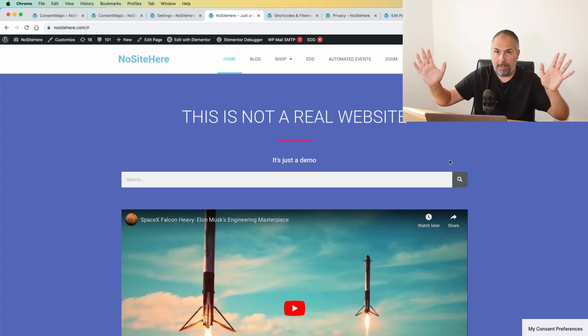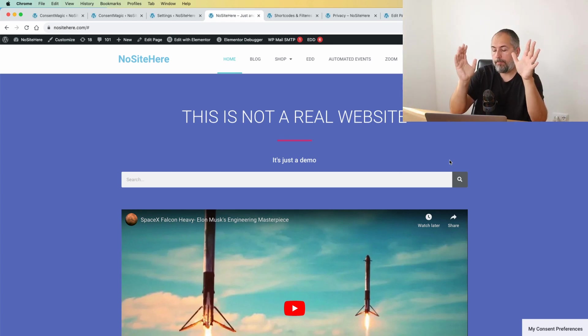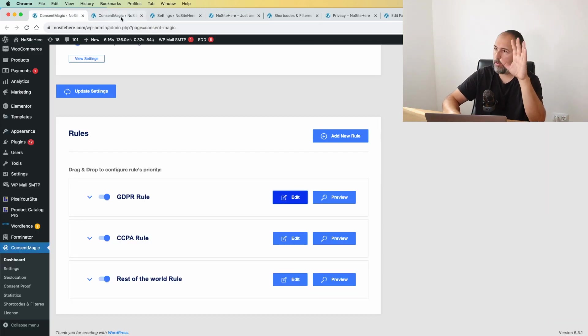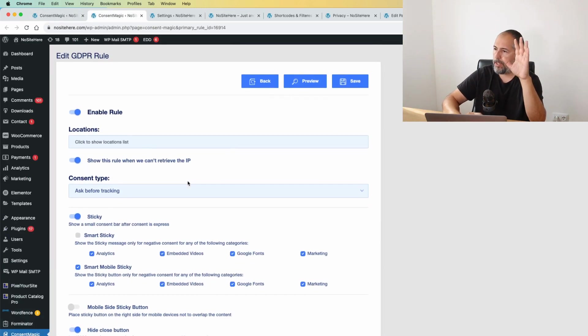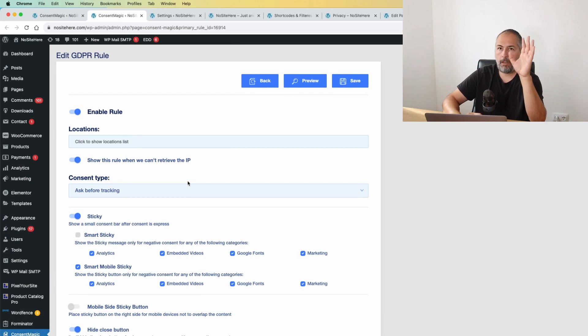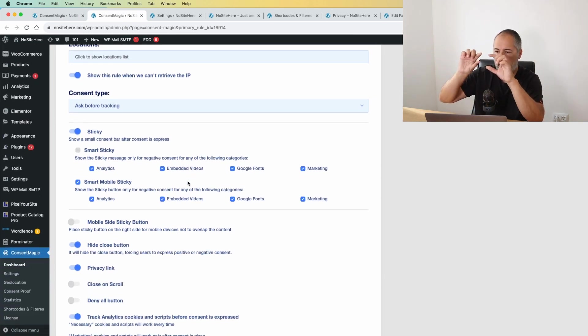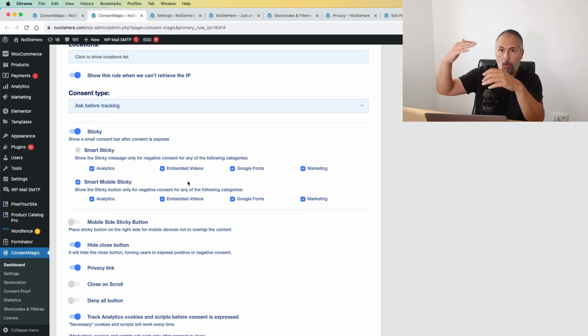Now you can configure Constant Magic. I'm editing a rule now. You can configure Constant Magic to show that nice pop-up that we call the sticky message that allows you to reopen the options pop-up and change your configuration.